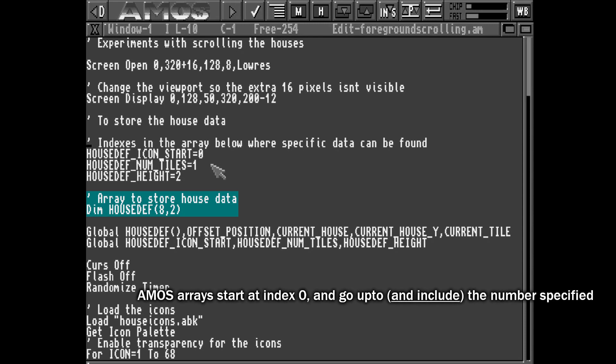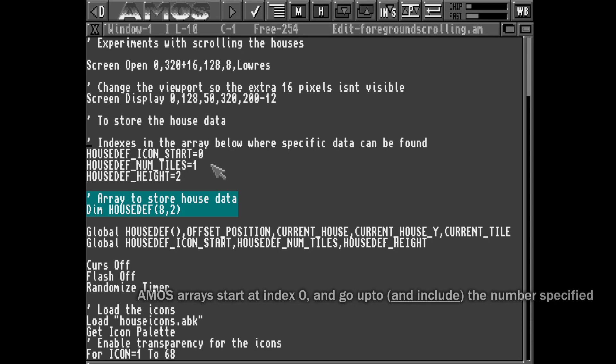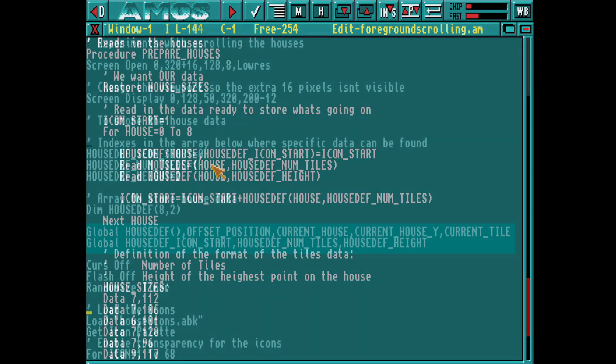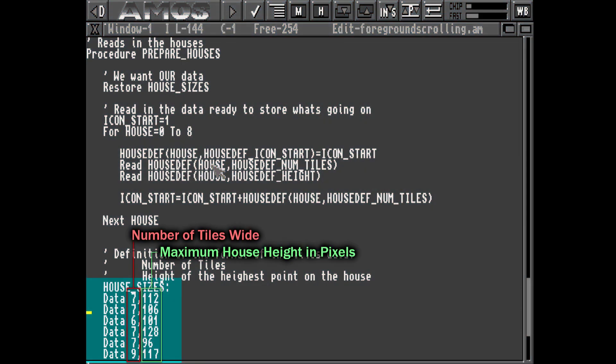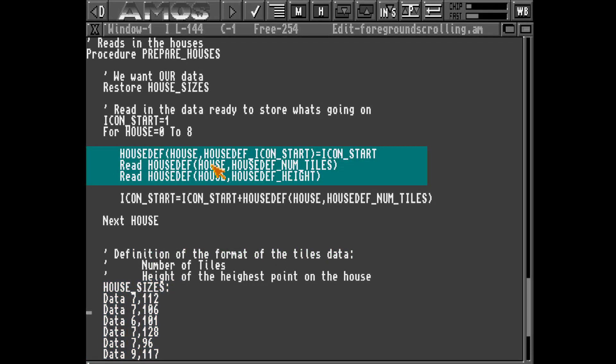We'll define an array, which is a bit like an Excel sheet the way we're using it. We have 9 different types of houses and 3 things we want to know about each one. Then for convenience we'll use the global function to share them between different procedures. If we store some of the basic data about these houses we can then use that to populate the entire array.